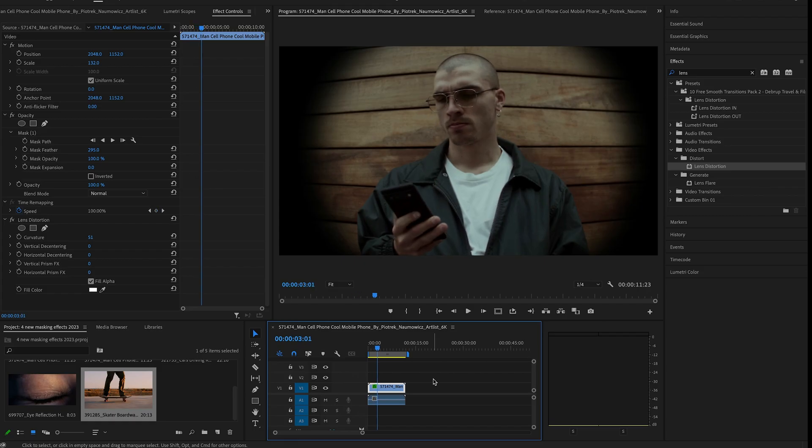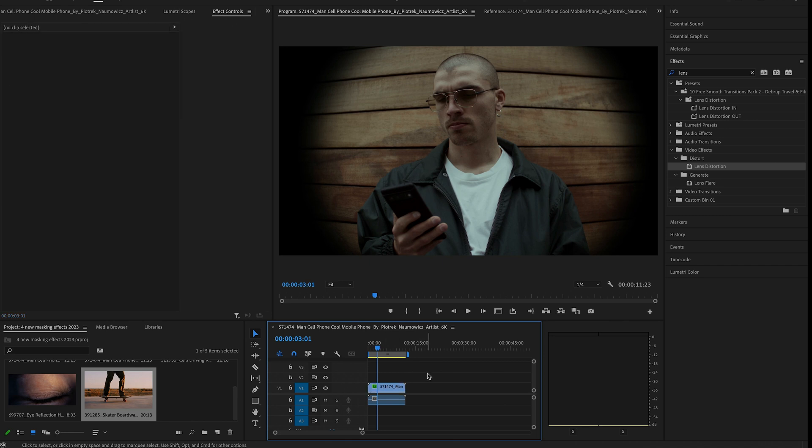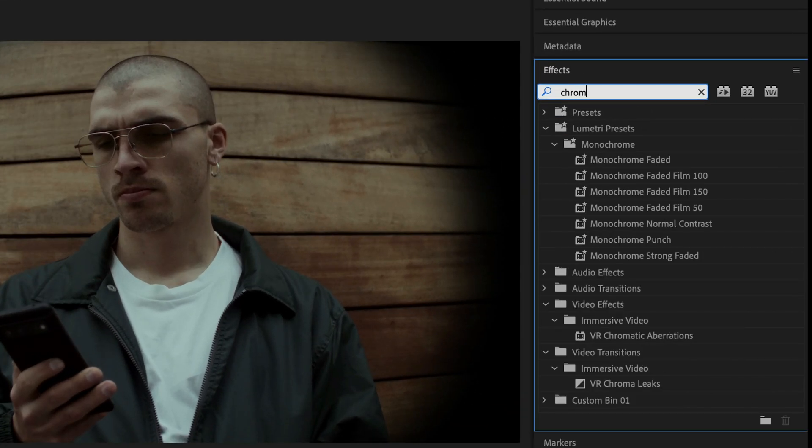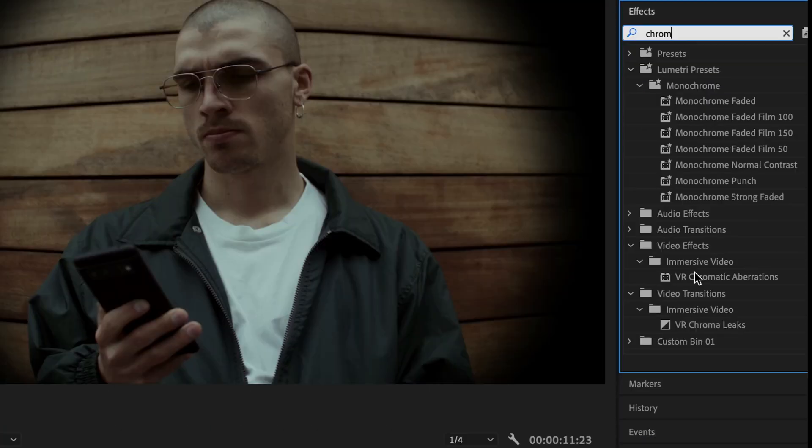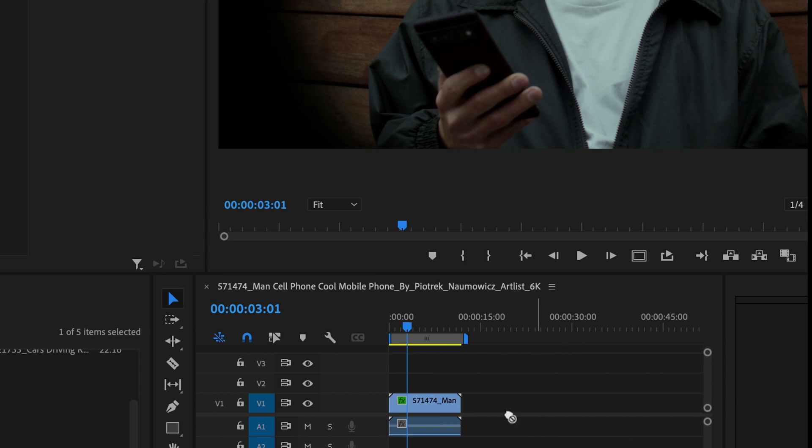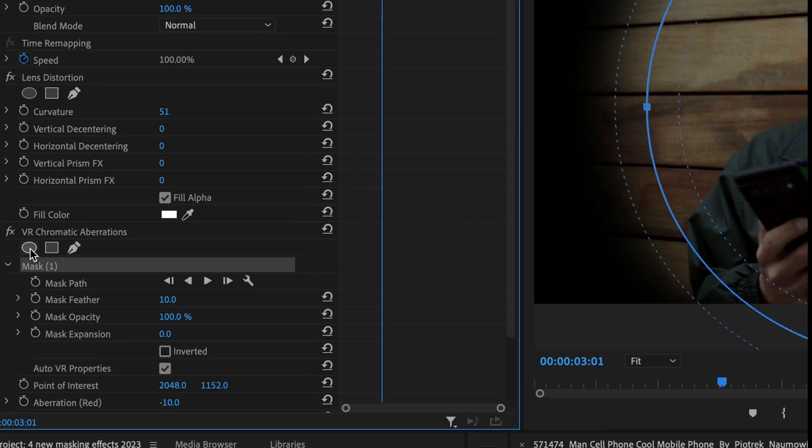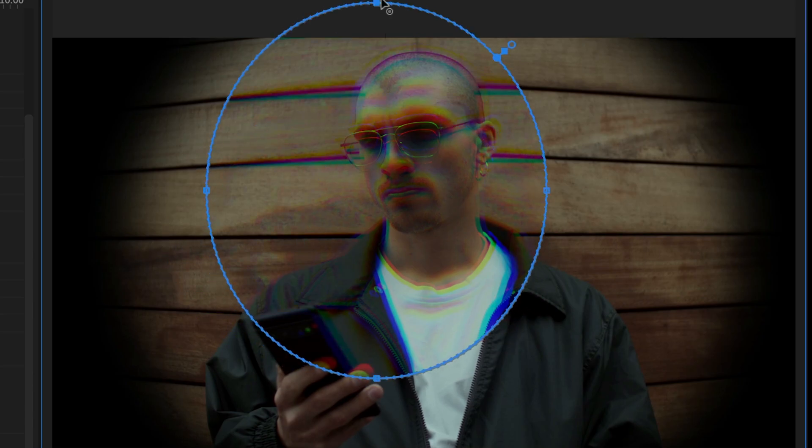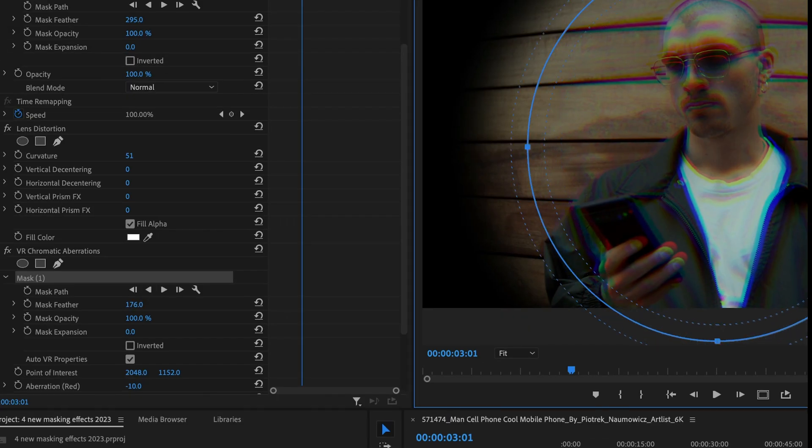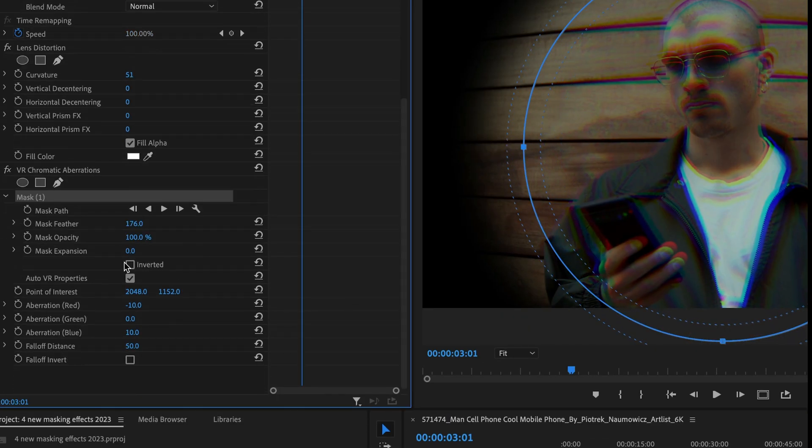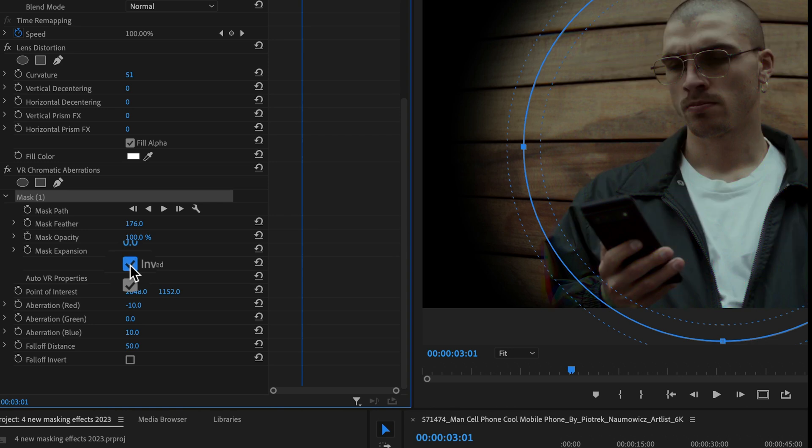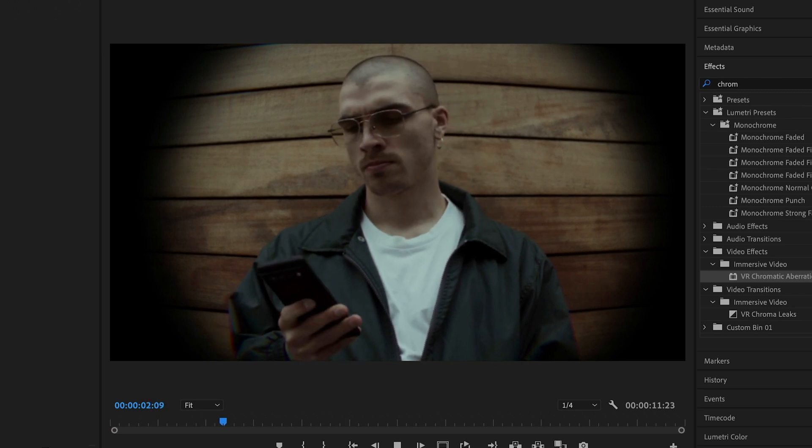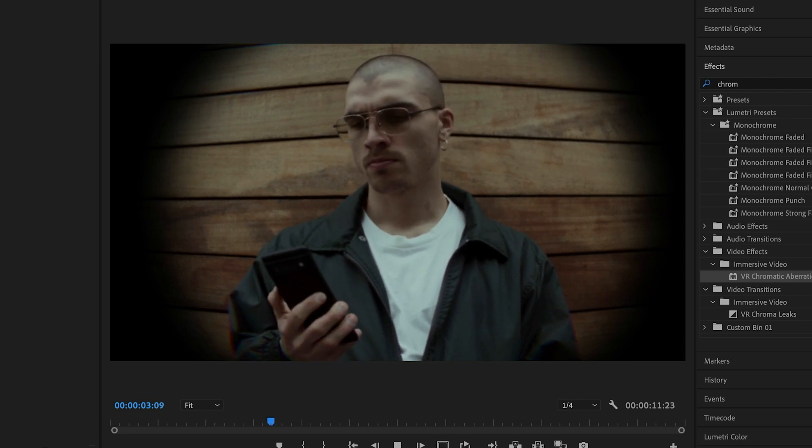One extra step you can do is add the chromatic aberrations effect and drag it onto your clip. Now, draw another similar mask like the first one. Then, click invert. Then, increase the feathering and decrease the fall-off distance to make the effect more subtle. And there you go. Now, you don't need to add this last effect, but I wanted to include it if you want to use it for creative purposes.